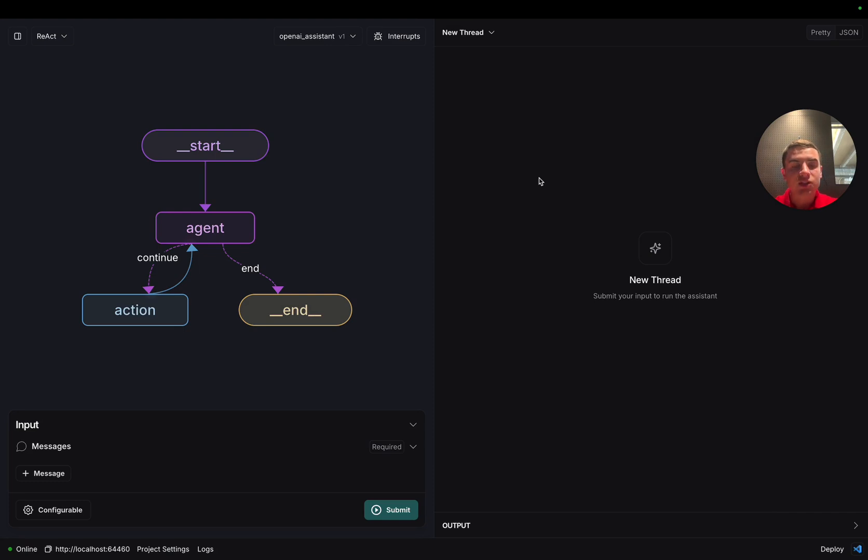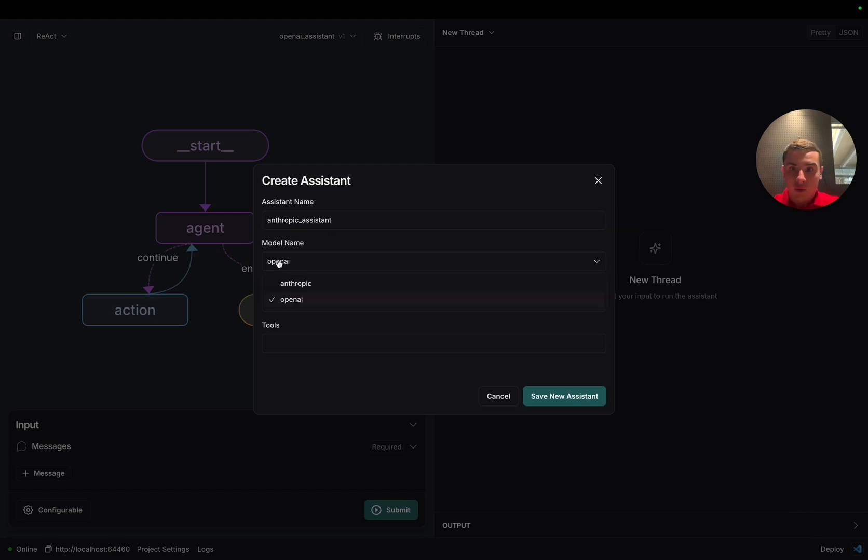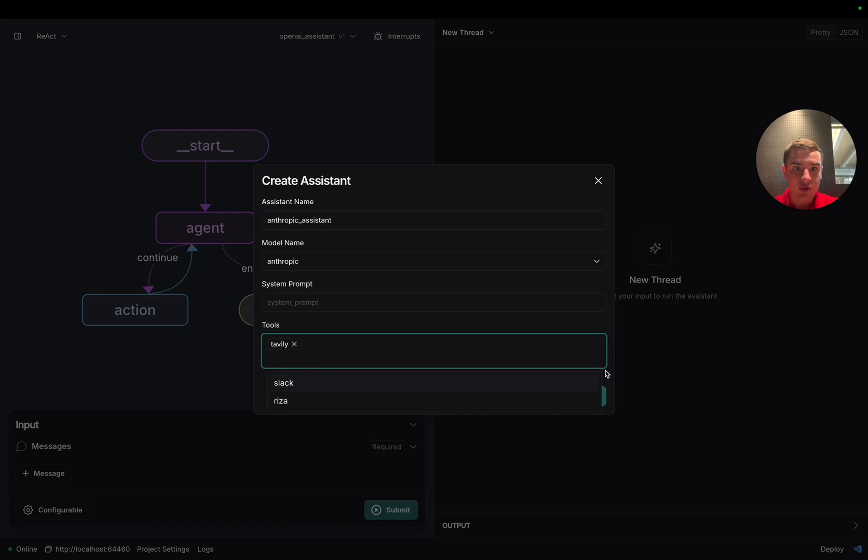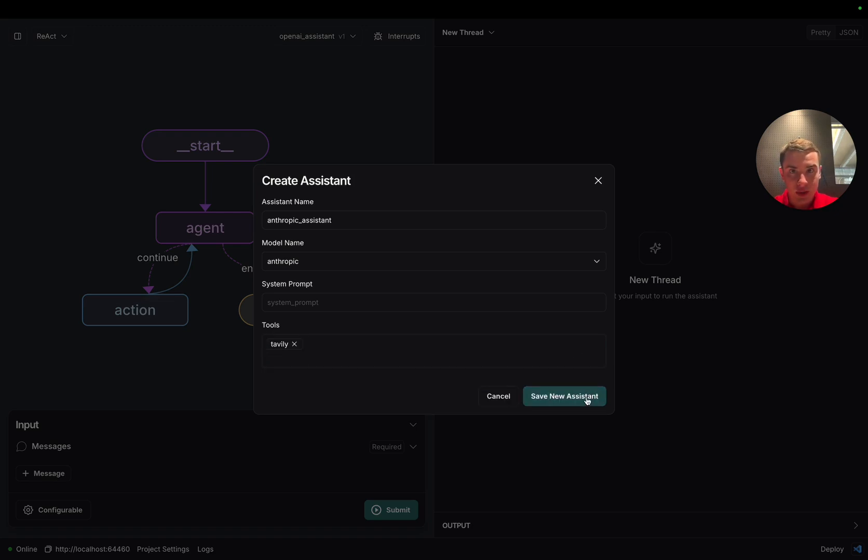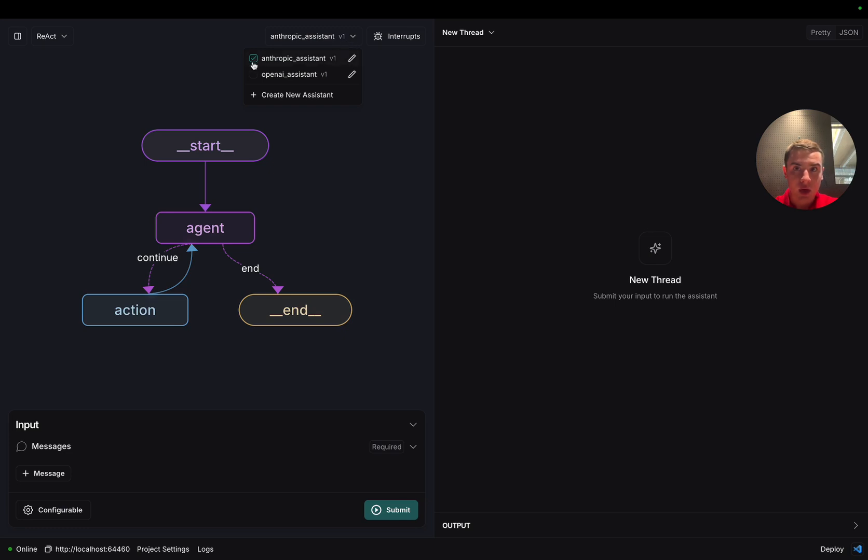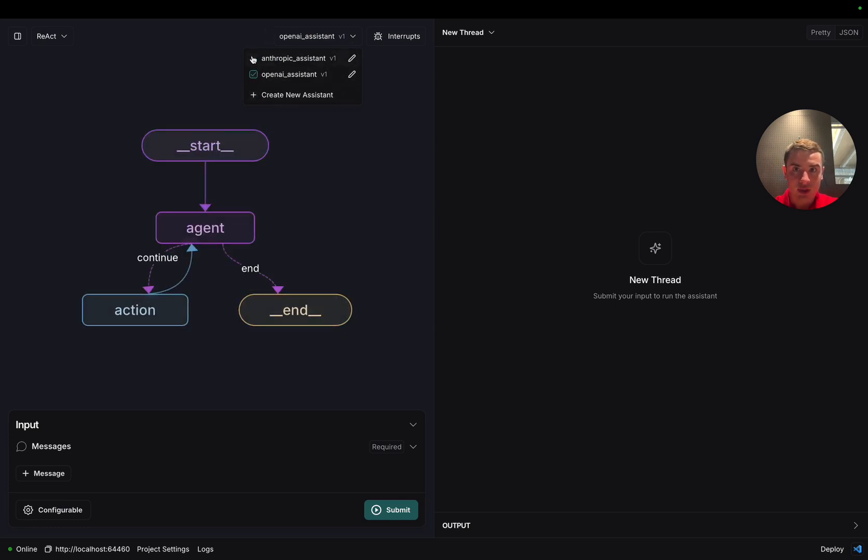Now let's create another assistant, which we can do by clicking the create new assistant button. We can call this one our Anthropic assistant. We're going to select the Anthropic model and maybe for this one, we'll give it access to the Tavily search tool so it can use the internet. As we just did, we'll click on the save new assistant, and then we'll see that the Anthropic assistant V1 has been selected in the top. We can use this check mark to select which assistant we are currently using in the studio.